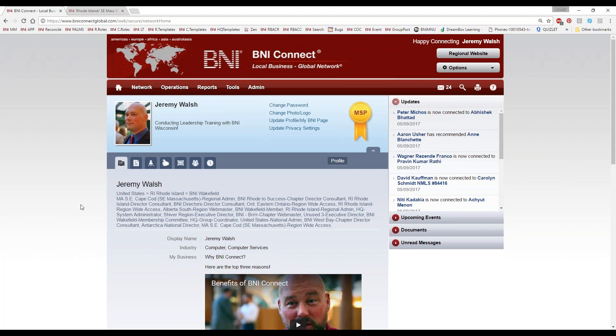With that, we are at the bottom of the hour. I like to be respectful of everybody's time and make sure you can get back onto your busy days. I greatly appreciate you taking some time to learn more about how BNI Connect can help you in your business. I am happy to stay on this call if you have any questions — please enter your questions now. The only silly question is the unasked question.